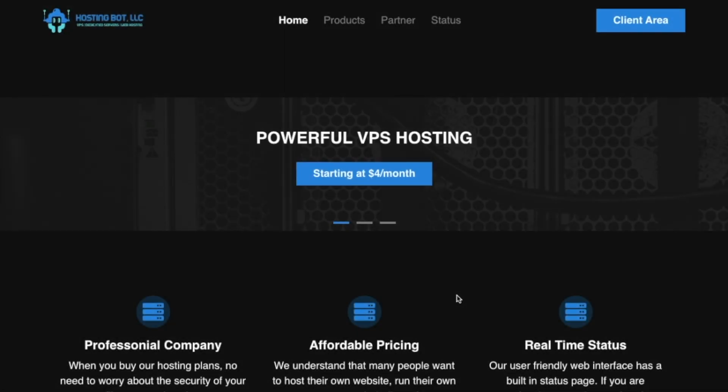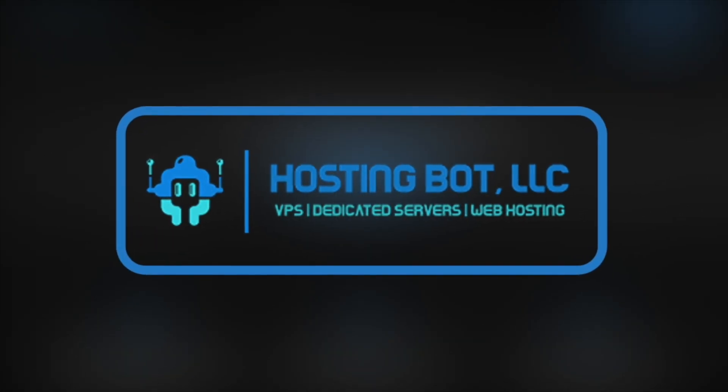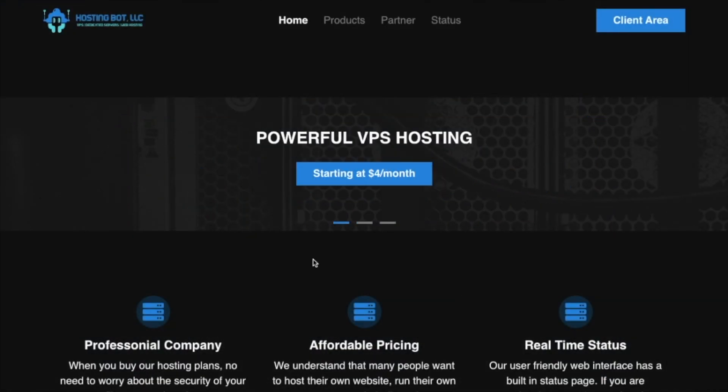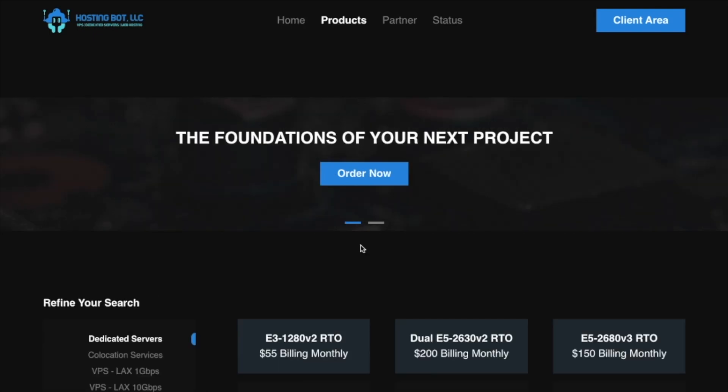So when you're a content creator, you might get some sponsors such as Hosting Bot. Hosting Bot is a VPS service that will allow you to host anything that you would like.